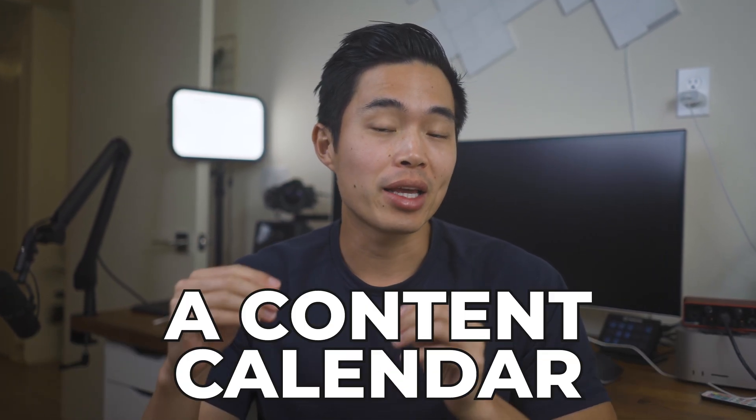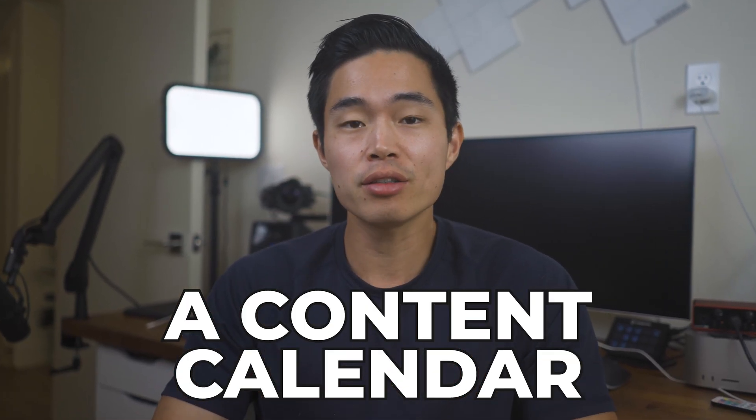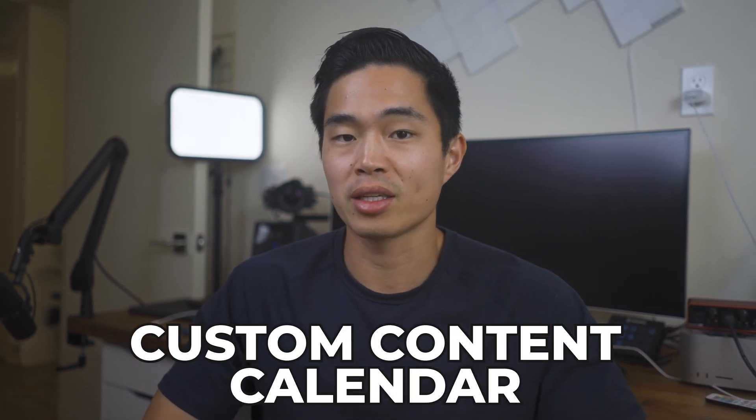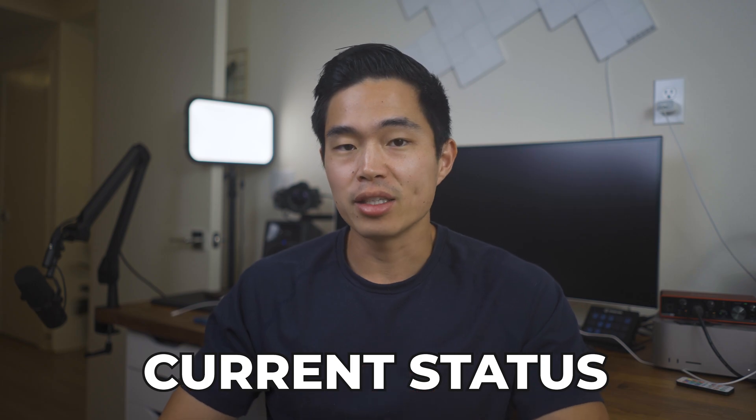So in today's video, I'm going to show you how to create a content calendar using Notion. About two years ago, I started to plan all of my content solely on Notion. And what I did was I pretty much created a custom content calendar that allowed me to track all my video ideas as well as the current status of that video.